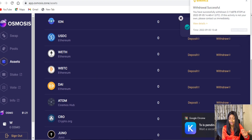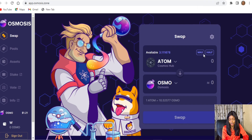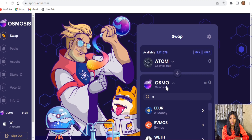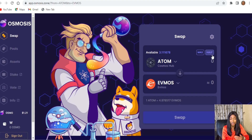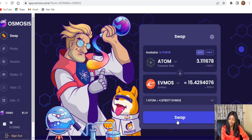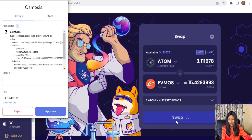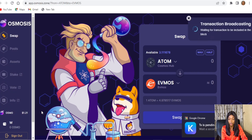Transaction broadcasting completed. The next thing is to check for your ATOM and then swap from ATOM to OSMO. Go to the Swap section, choose ATOM, choose OSMO. Preview the transaction and click Max because I'm willing to transfer everything. At the time of this video, 3.11 ATOM gives us 15.429 OSMO. So we swap.